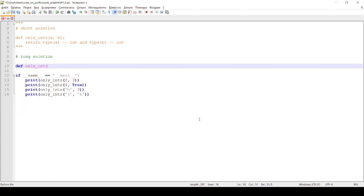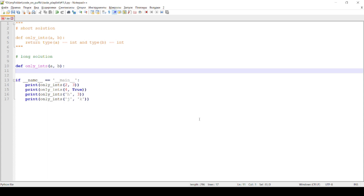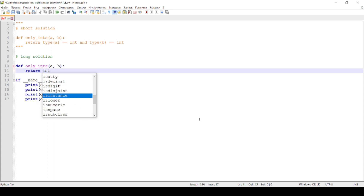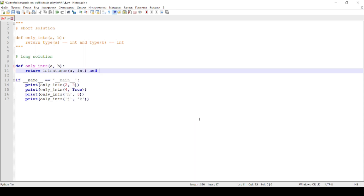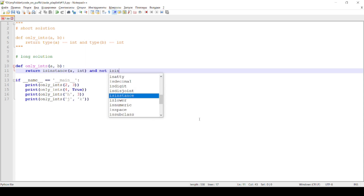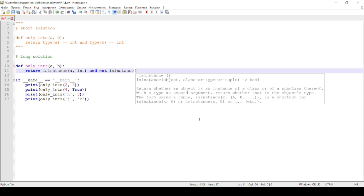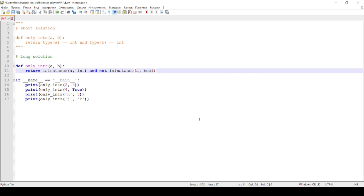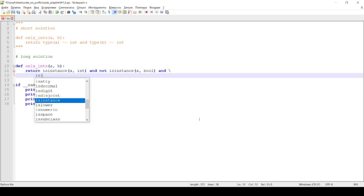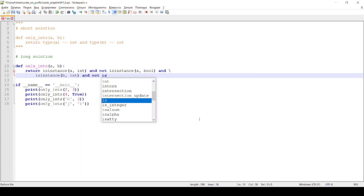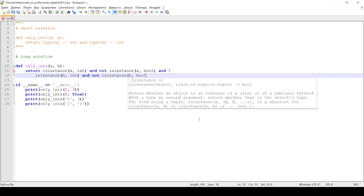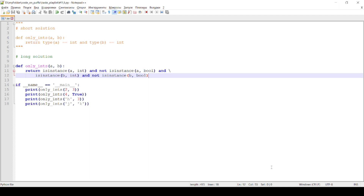The long solution, using the isinstance built-in Python function. Run in terminal.